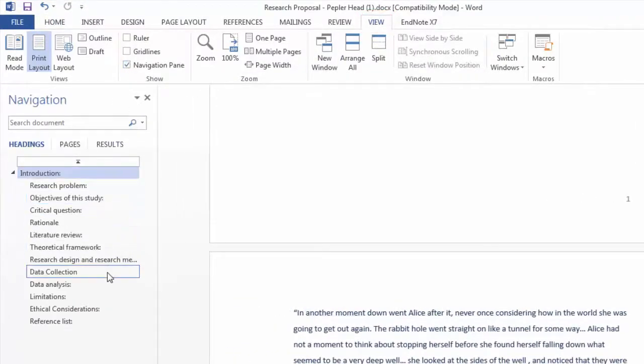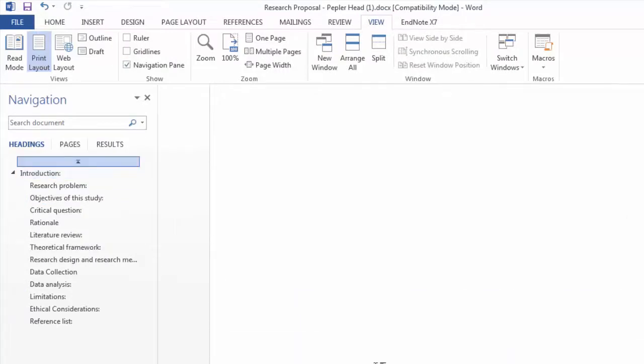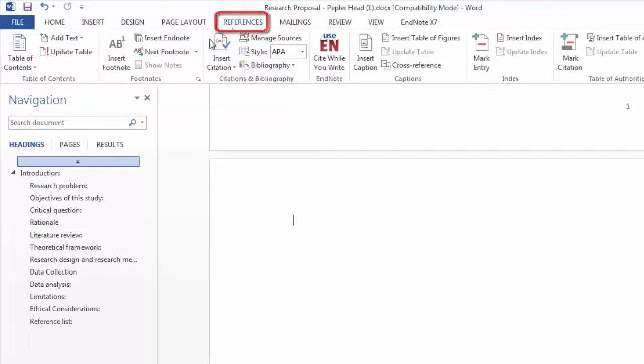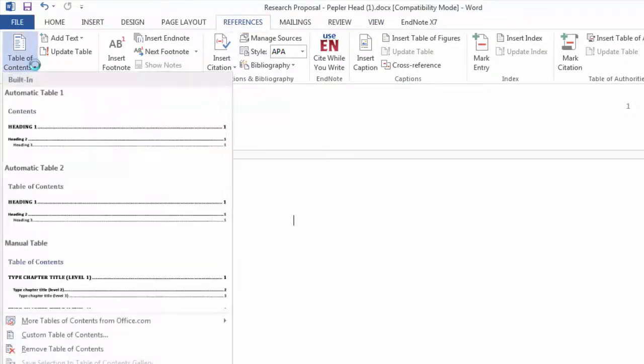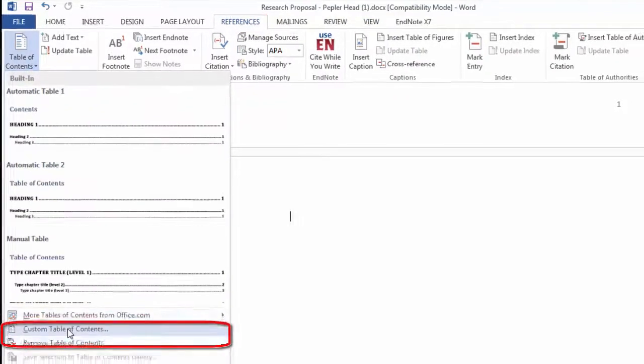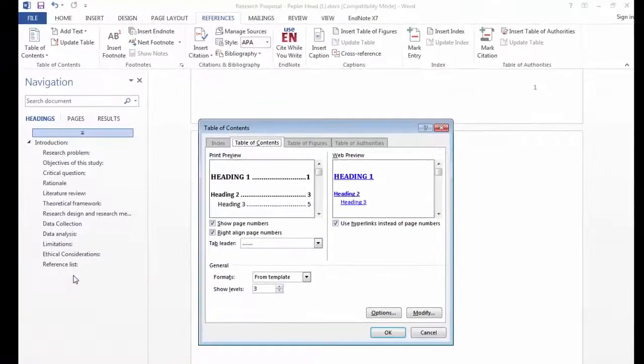On a blank page select references on the word menu and select the table of contents drop-down menu. Always select create custom table of contents as this allows you to modify the output style.